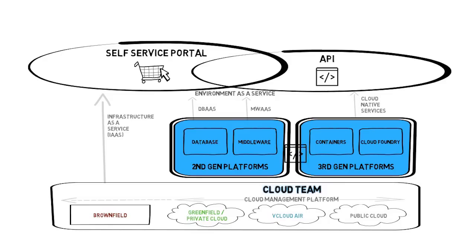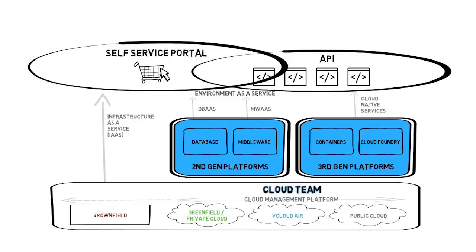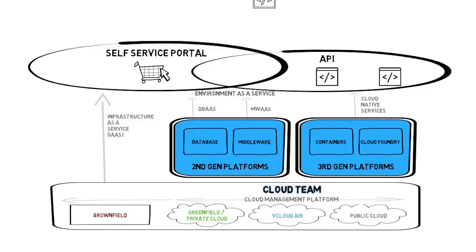Infrastructure as code lets you version the infrastructure scripts with the application source code together, ultimately enabling the same deployment process in every environment—dev, test, stage, and prod—improving deployment success rate.